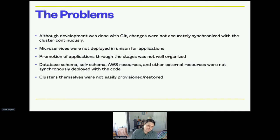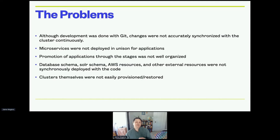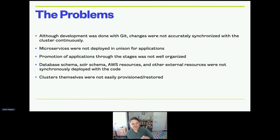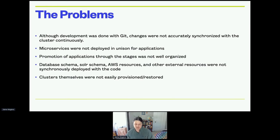The clusters themselves were not easily provisioned and restored. Disaster recovery is very important — the ability to provision clusters in the state that you want very quickly and efficiently, and to restore and keep them in that state over time.